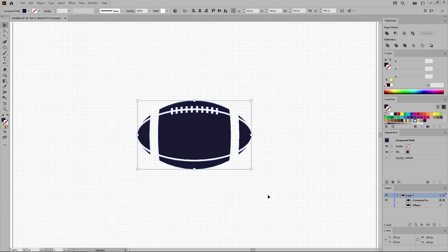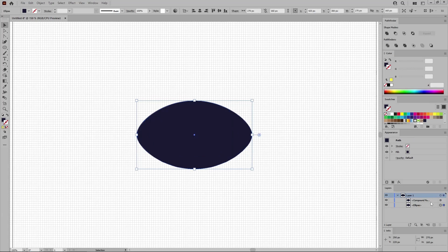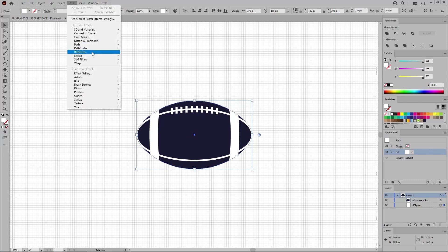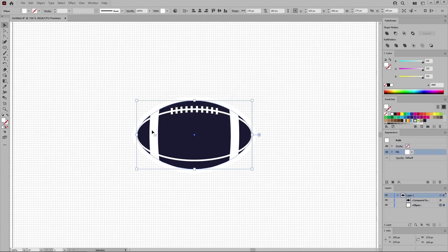Now move to the Layers panel to turn back on the visibility of this shape. Select it, replace the fill color with white. And then go to Effect Path Offset Path. Set the offset to 10 pixels. Click OK to apply this effect.